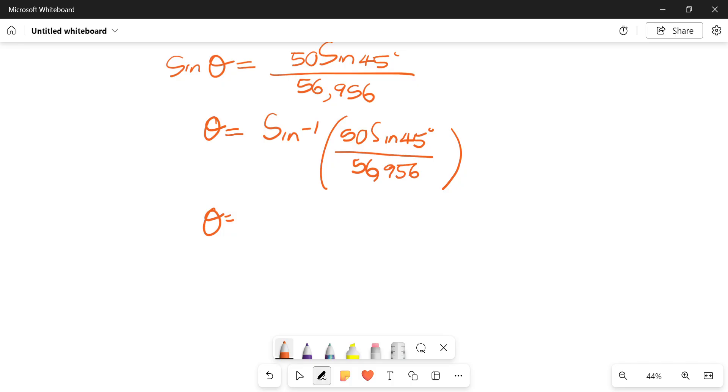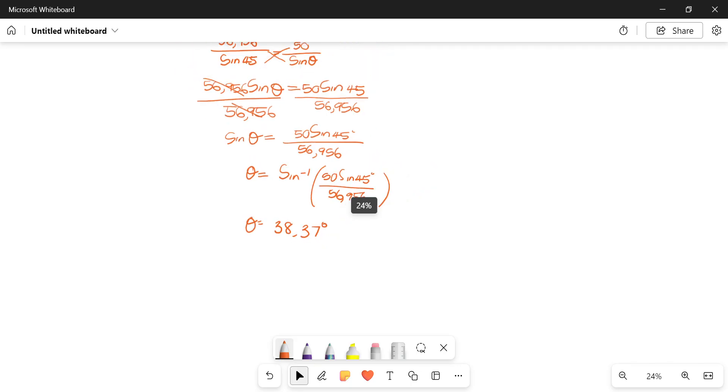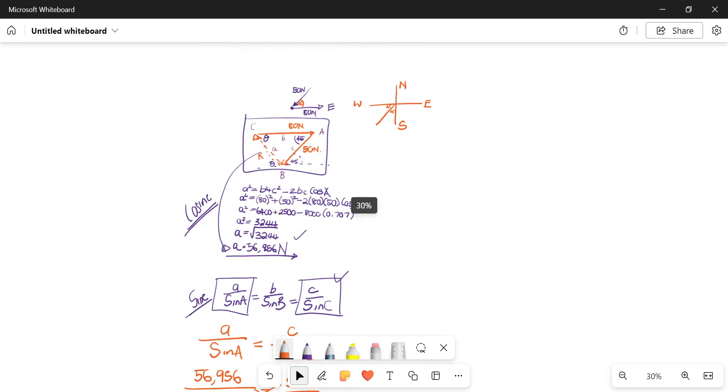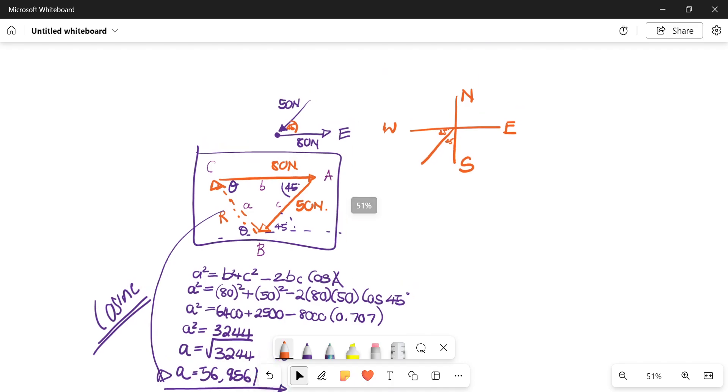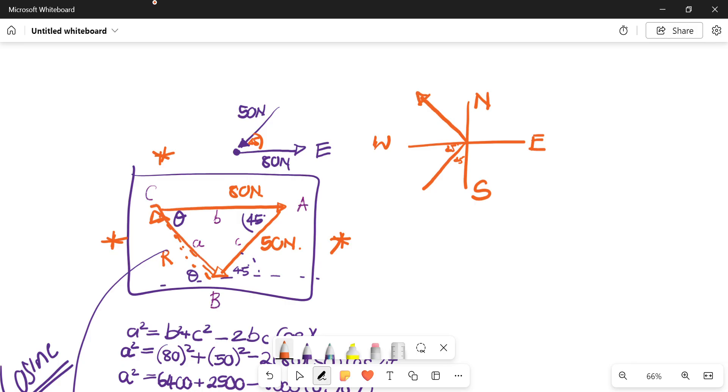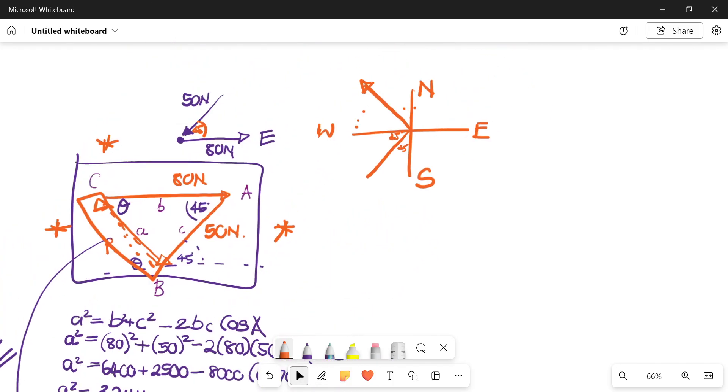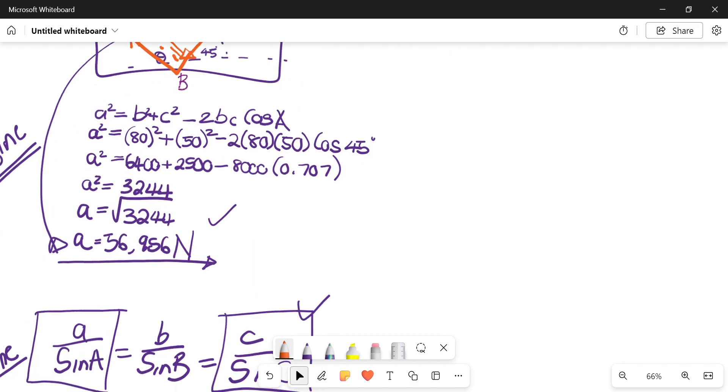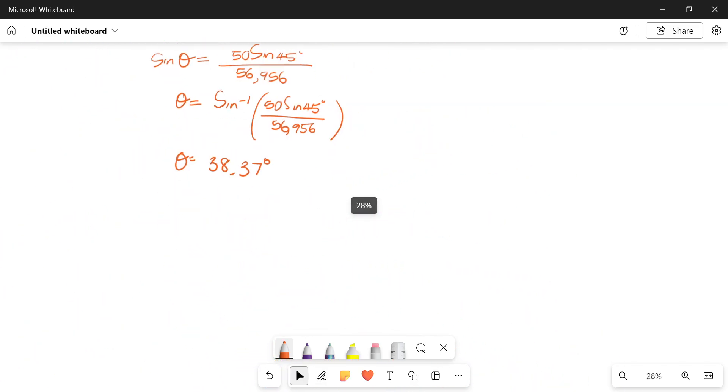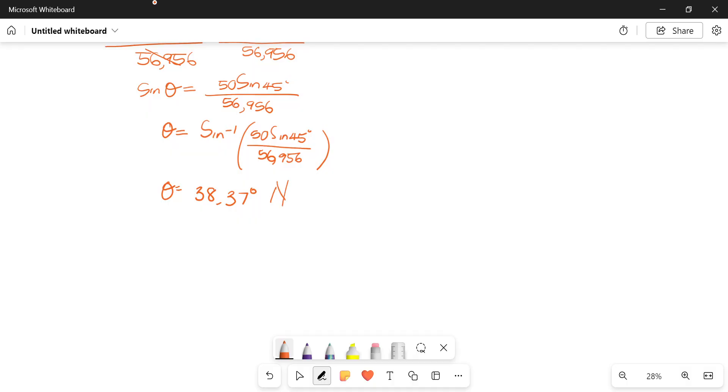Then I get theta as 38.37 degrees. Remember from our diagram, from the diagram that we assumed or decided to come up with, we said this is how we think the forces would be acting. We assumed that our reaction force or resultant force would be acting in this direction from here. We already know that this direction says it's north of west. So just to add our cherry on top of the cake, you could say it's 38.37 degrees north of west.